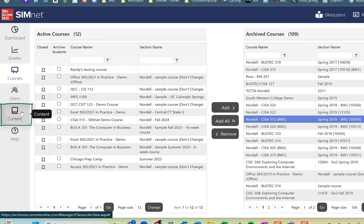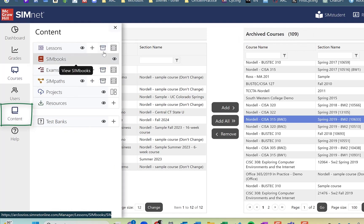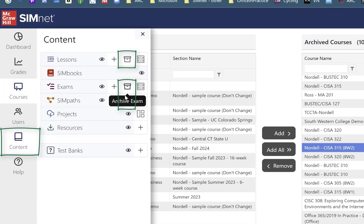If I click the content button, you'll see that I can archive lessons. I can archive exams and I can archive sympas and you want to kind of be careful about this.